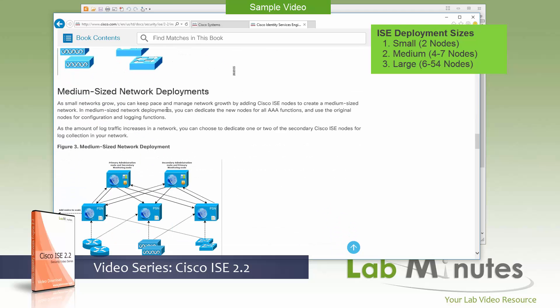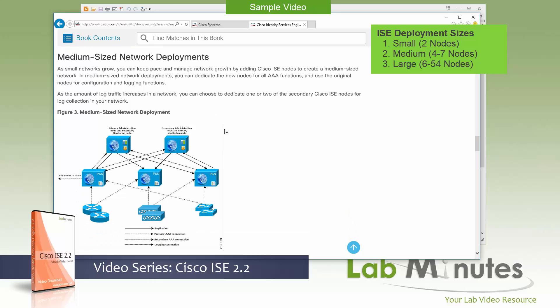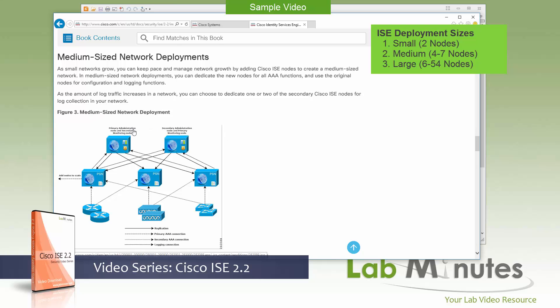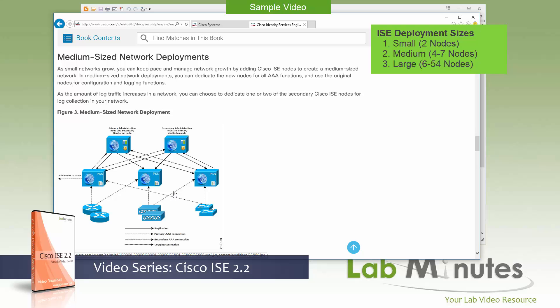The second deployment option is called medium deployment. And the difference is we are now starting to separate the admin and monitoring persona from the policy service. So you have two dedicated ISE nodes that run admin and monitoring persona. And then you can have up to five PSN, or policy service nodes, which is basically the RADIUS front end. And that's what, as you can see here, interacts with the network devices. Overall size of the deployment can range between four to seven nodes, depending on how many of the policy service nodes you want to include in your deployment.